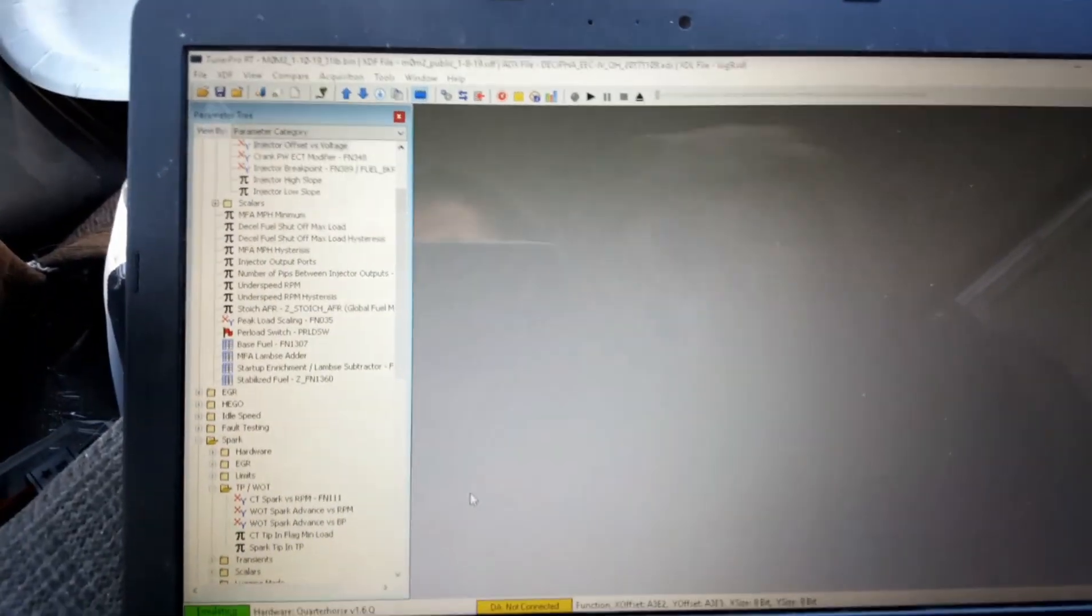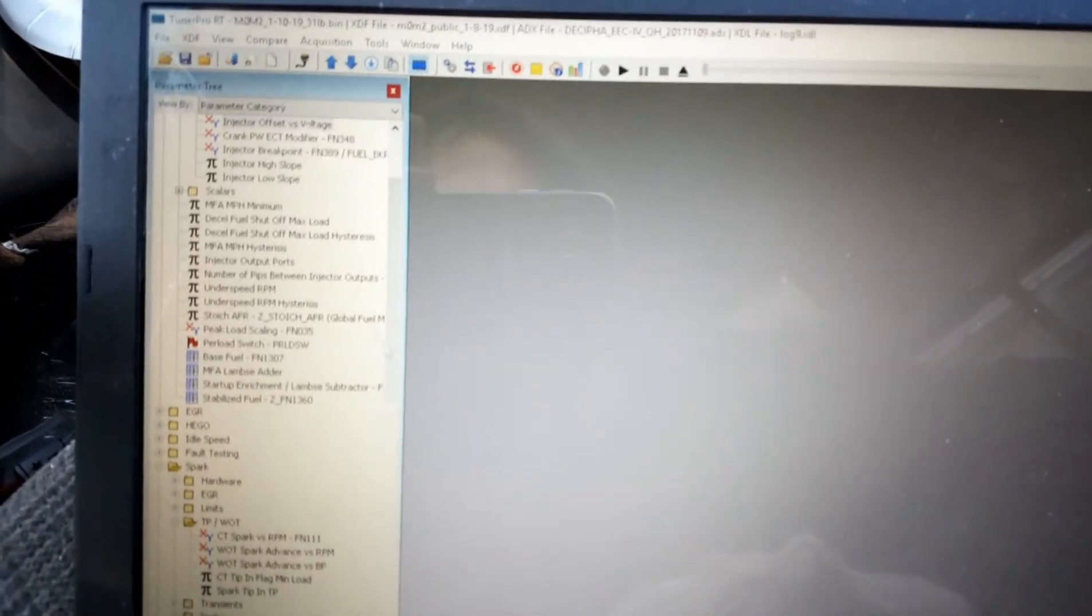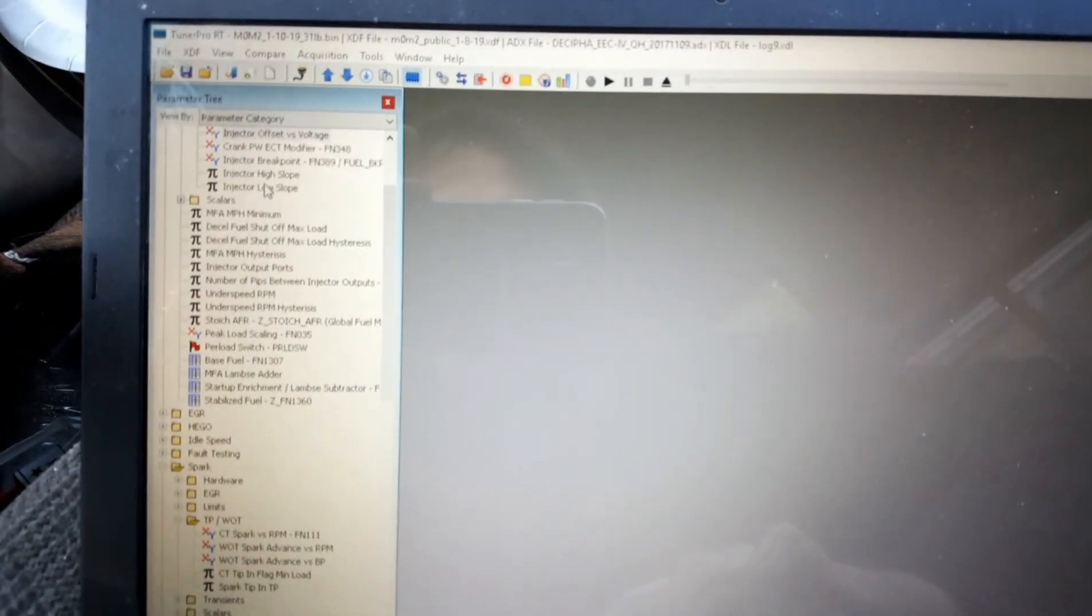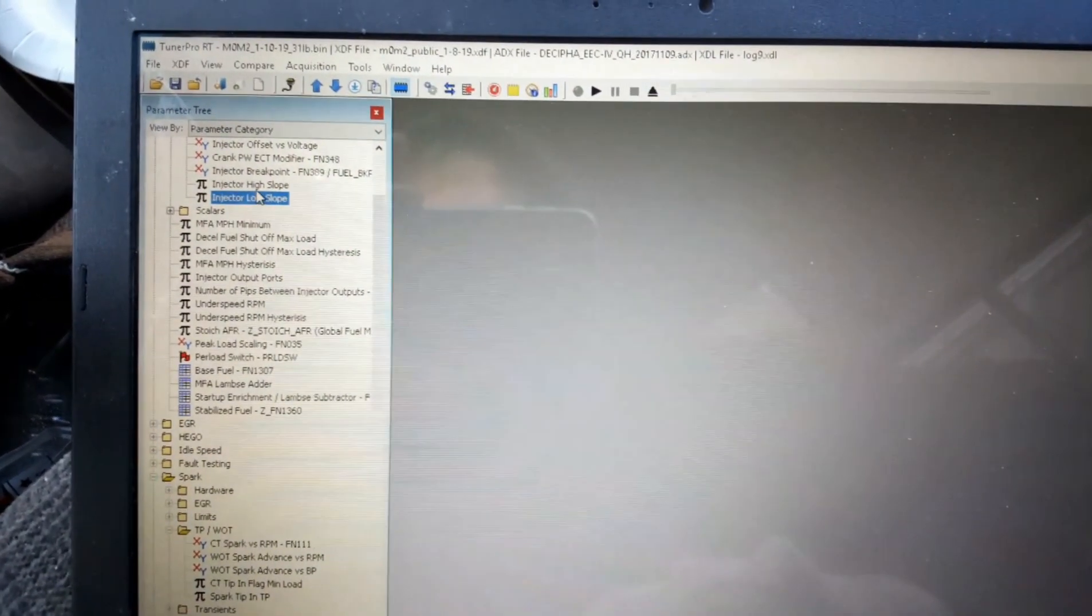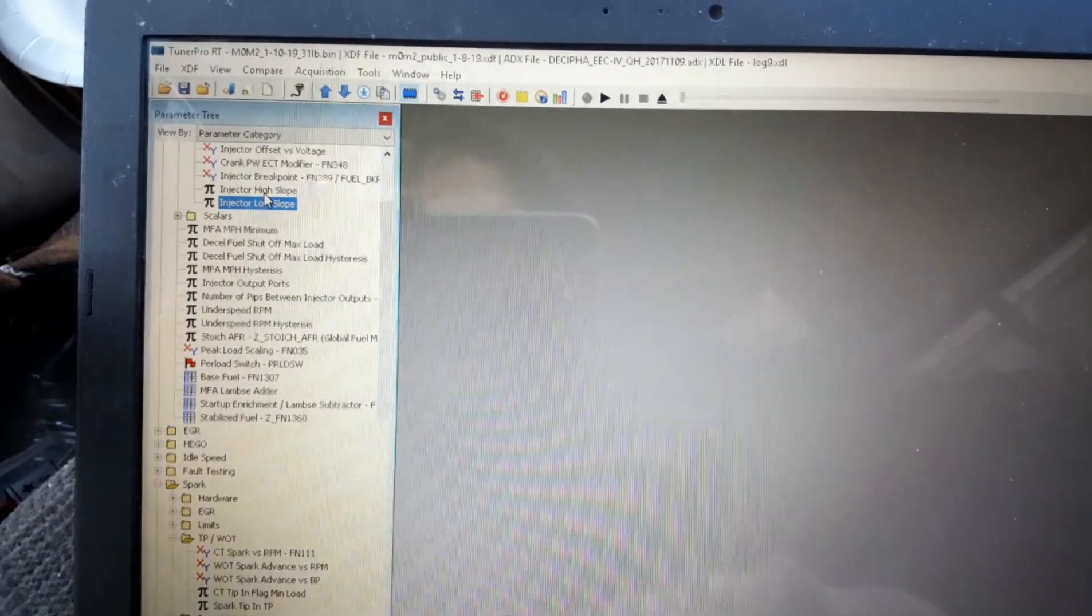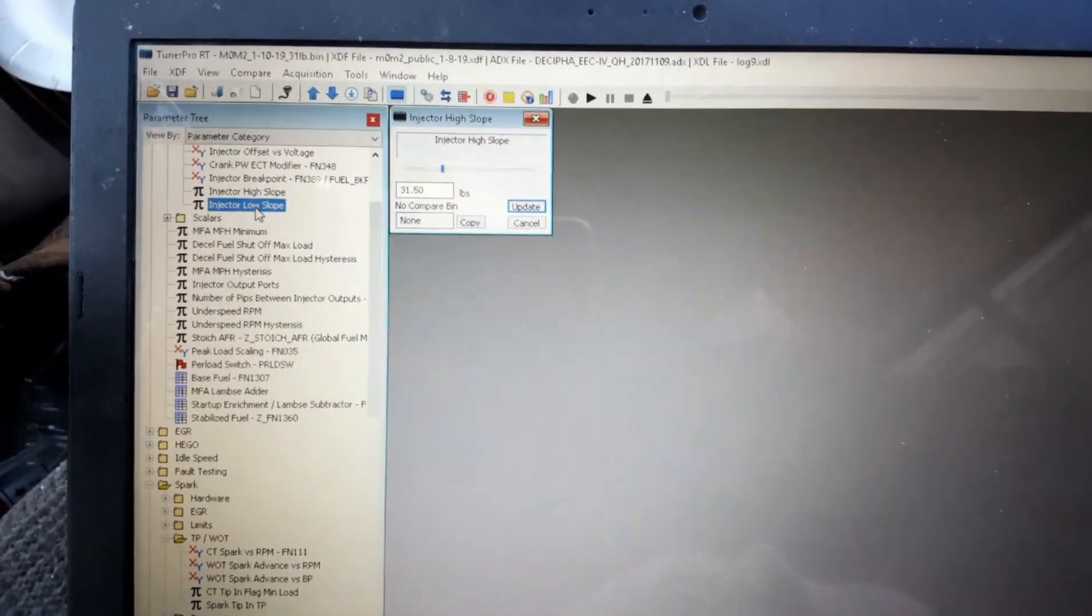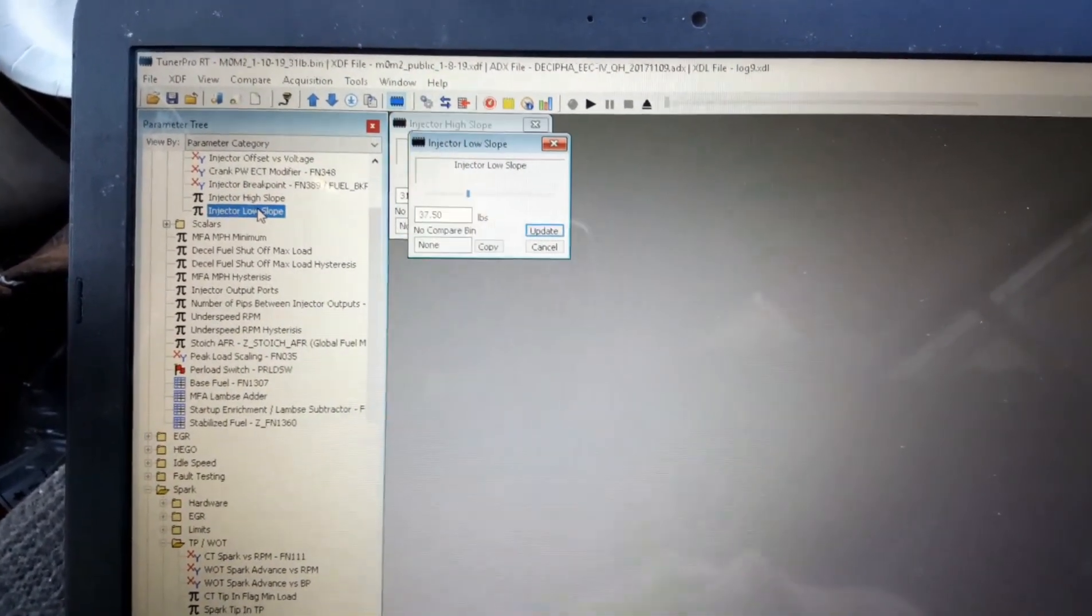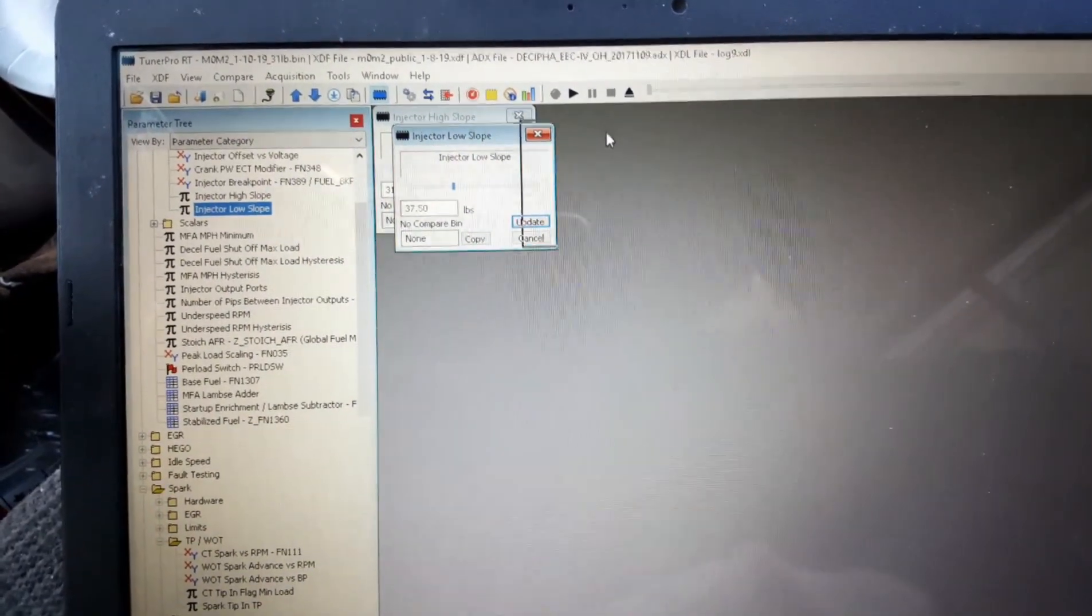All right, so it's been a few days since I've done the 30 pound injector swap, but all you need to change is the high slope, the low slope, and the injector offset.